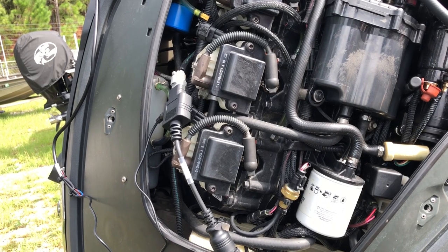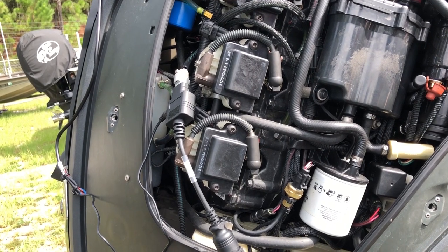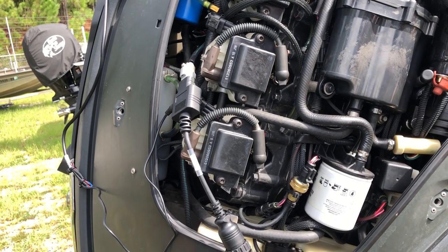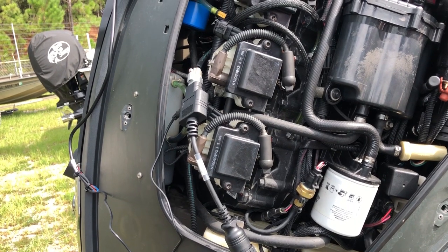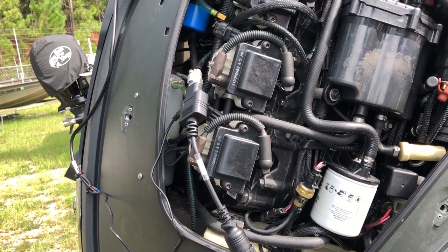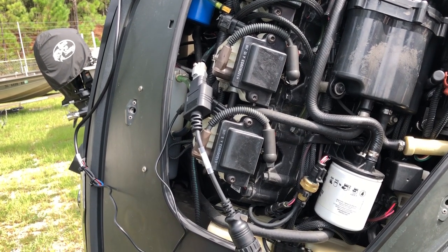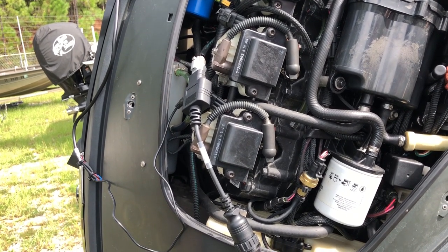Hi, this is Tim with Marine Diagnostic Tools. Today we're hooked up to a 2015 Evinrude ETEC 250 high output.